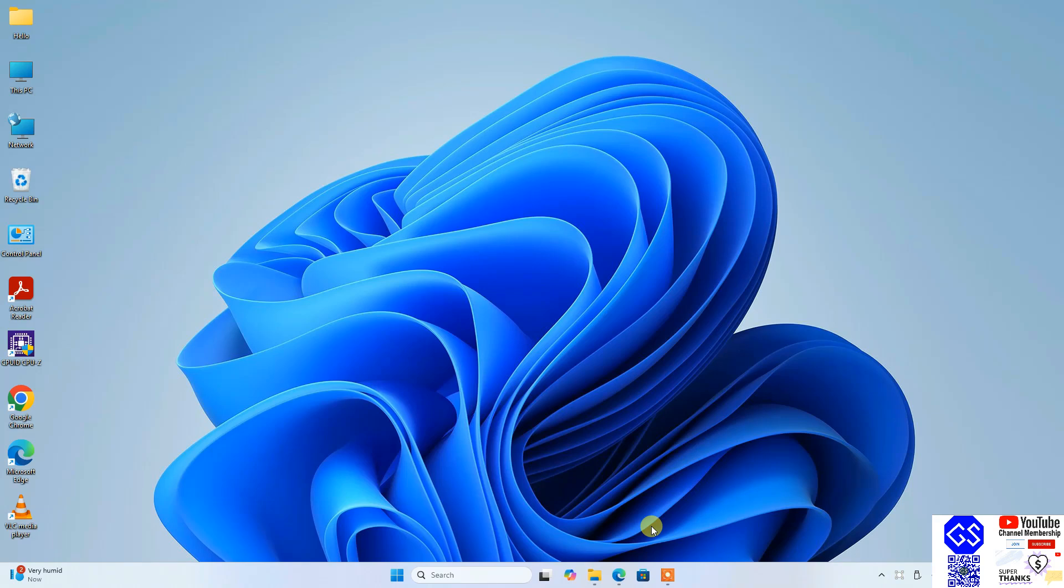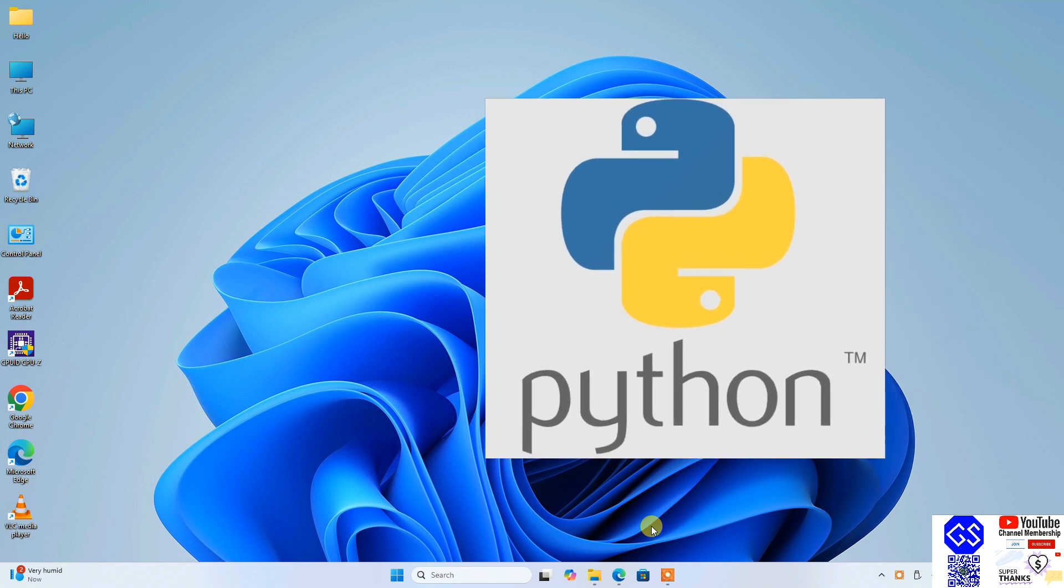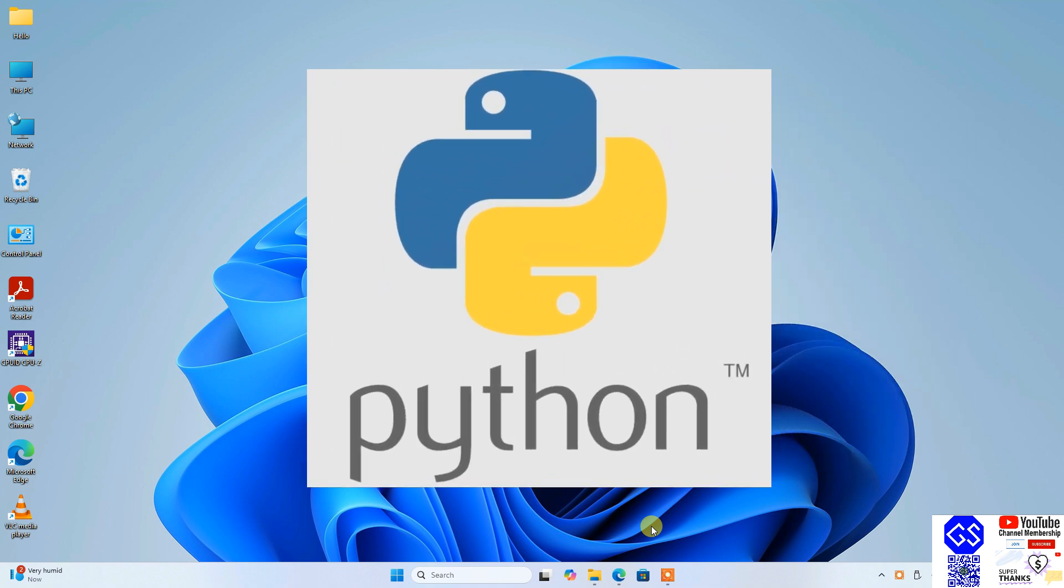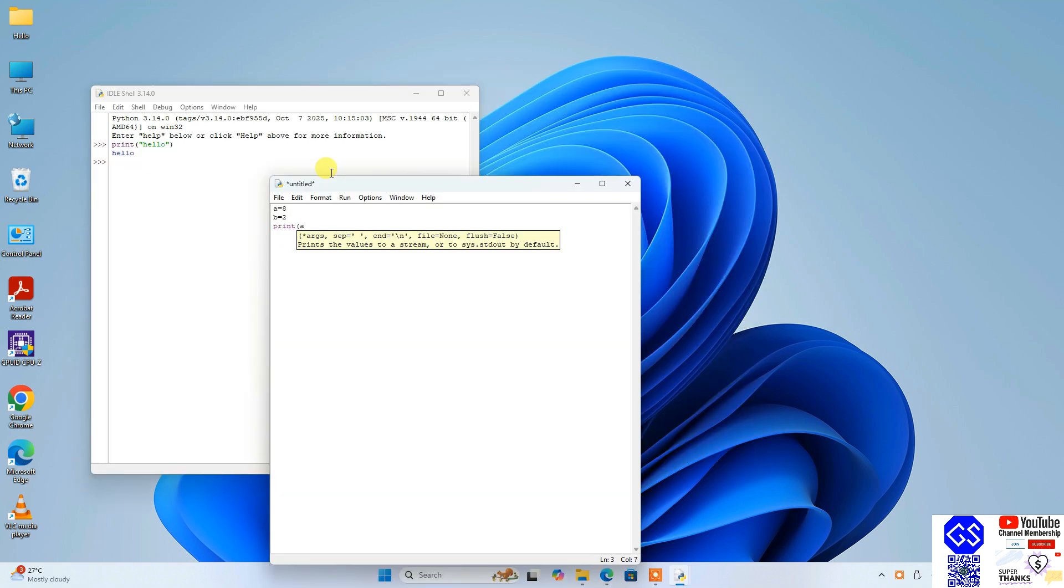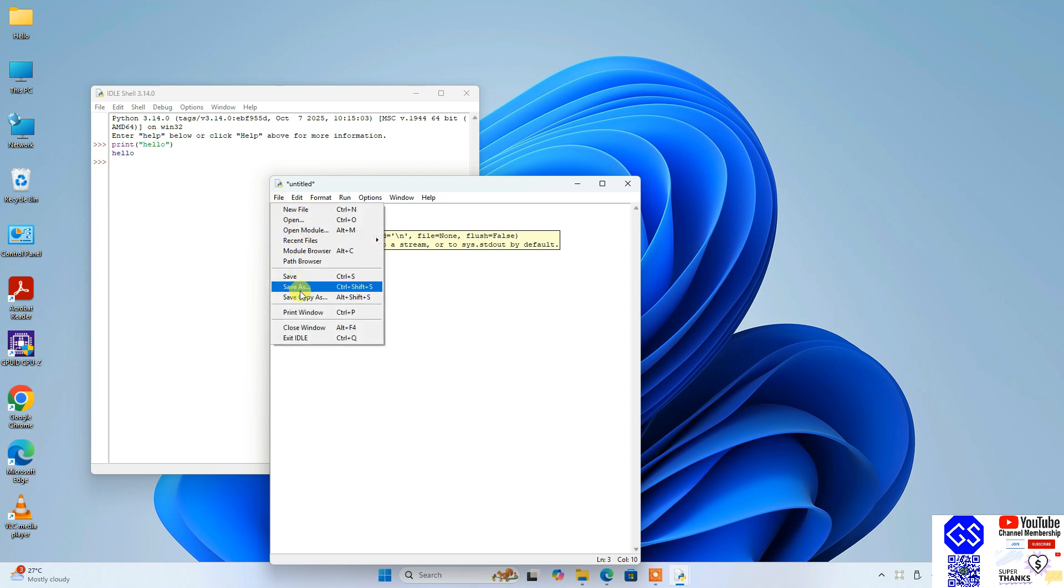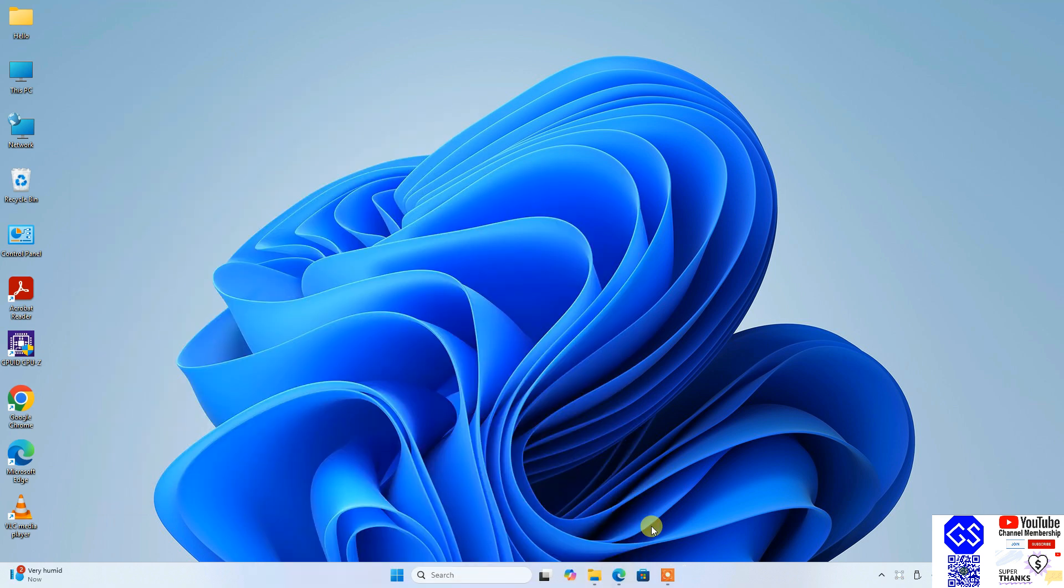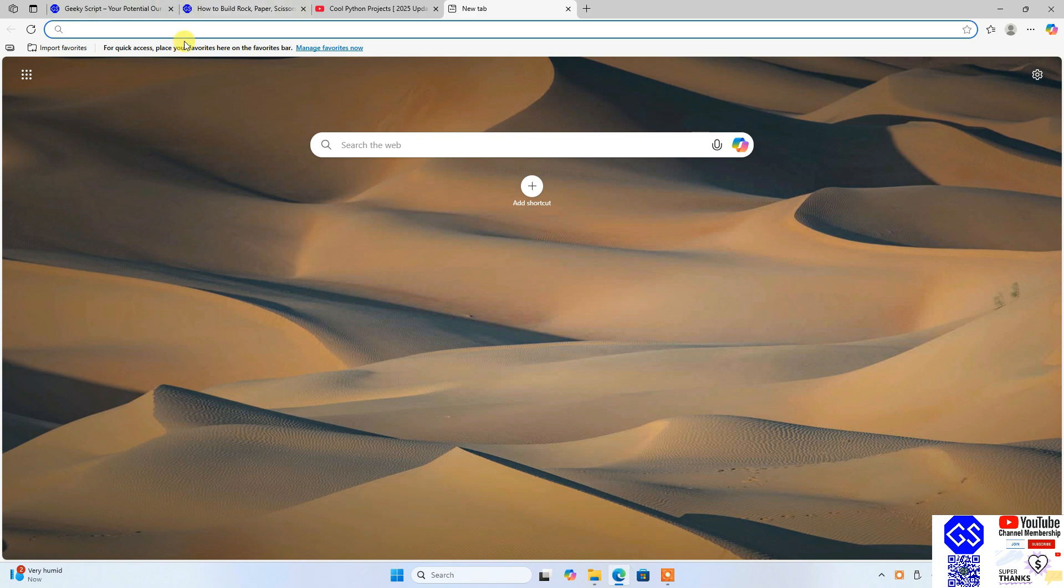Hello everyone, welcome here to Geeky Script. Today I'm going to show you how to install the latest version of Python, that is Python version 3.14.0, on Windows operating system. After that, I'm also going to show you how to use this latest version of Python for Python programming. So first, you need to go to your favorite browser and type Python download.